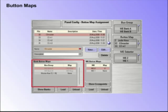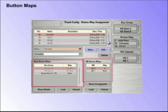A bank button map is suitable should the setup of crosspoints and buttons need to remain constant, irrespective of which ME has been selected on that bank.